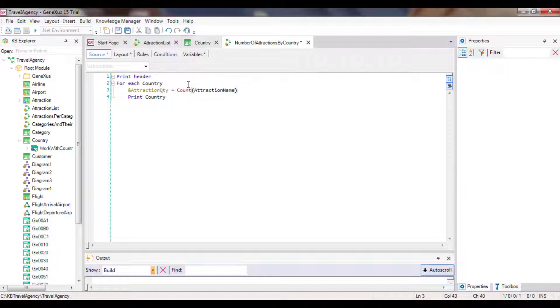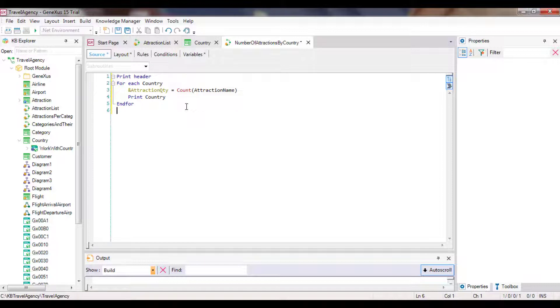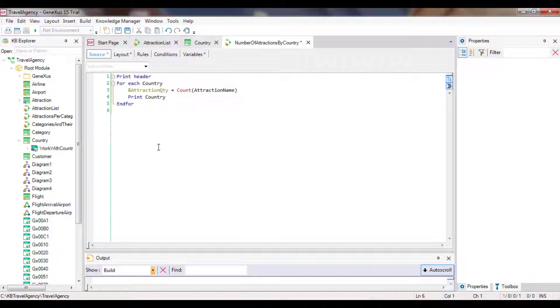Let's examine this code to see how it works. Formulas determine the table that will be navigated by the attributes referenced between brackets. In this case, we've included the attraction name attribute because we want to count attractions, and GeneXus understands exactly that. However, the attractions we want to count are not all the attractions in the table. Instead, we want to count the attractions of the country where we're positioned every time the foreach command is executed. If the formula wasn't inside a foreach command, or if we weren't already positioned in a table, all attractions would be counted.